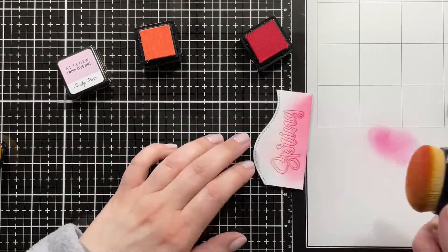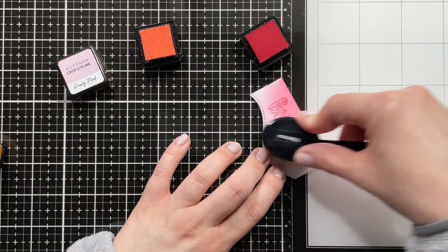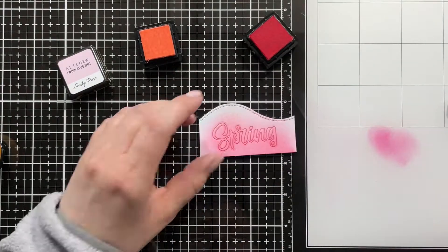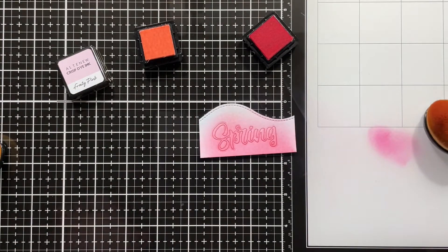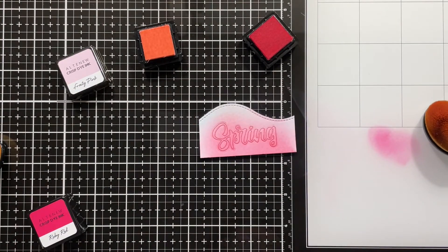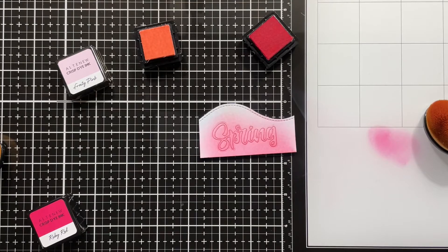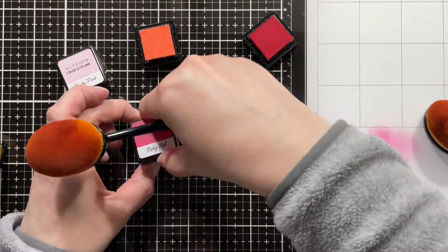So I'm just ink blending that to get the same effect as I have on the flowers, but the dark color was really prominent, the ruby red, so I'm just adding a little bit of that as well.